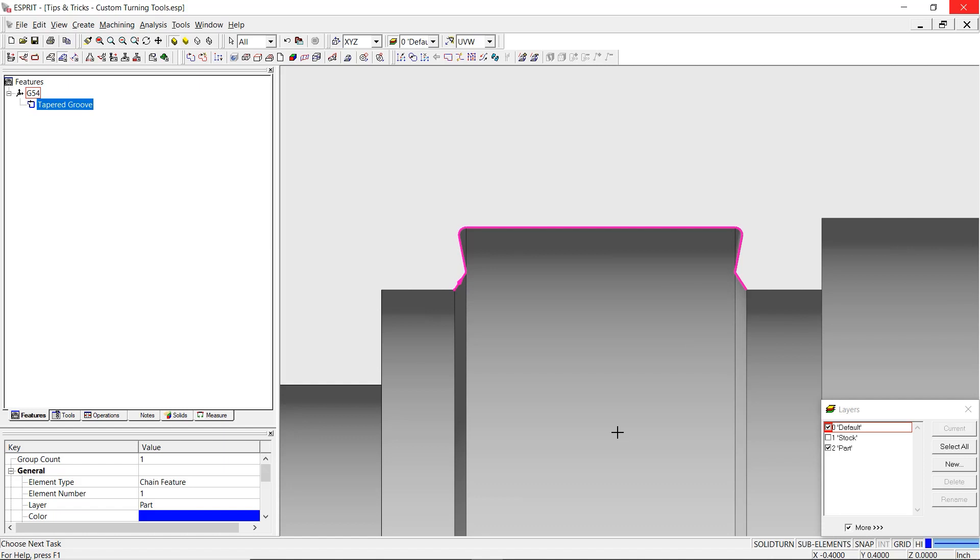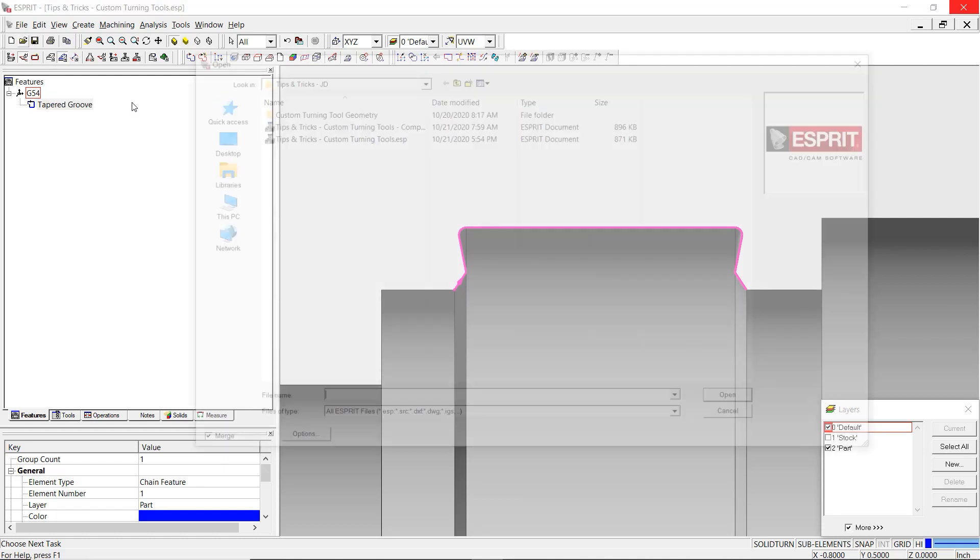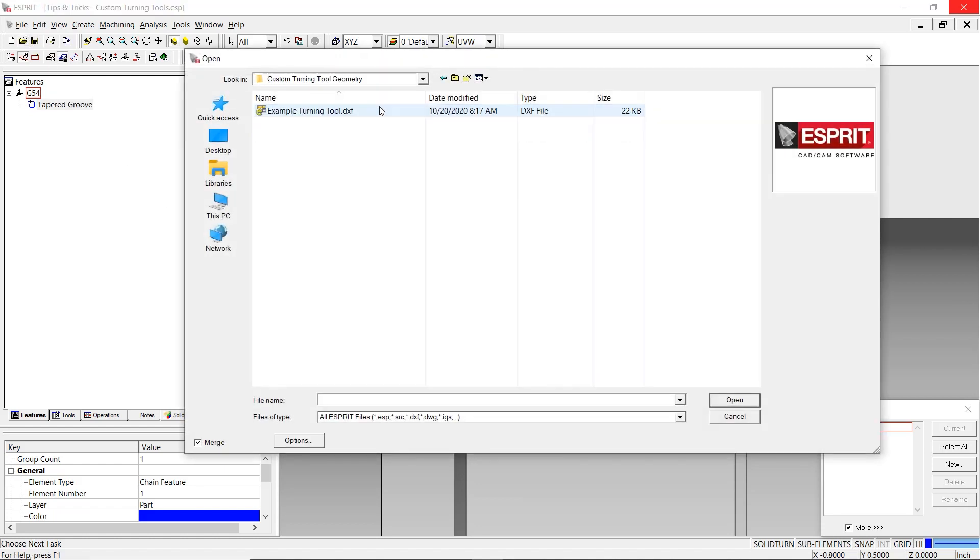The custom tool creation process begins with 2D geometry. The user has the option to draw their geometry, import a drawing of the tool profile, or import a solid model of the tool and smash the geometry within Esprit. In this case, we'll be importing a DXF drawing file for our custom grooving tool.